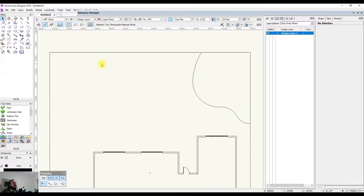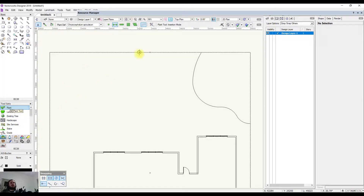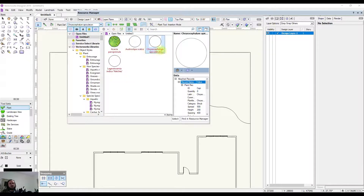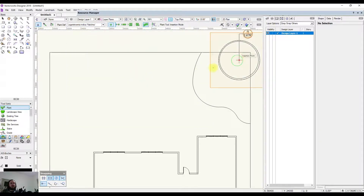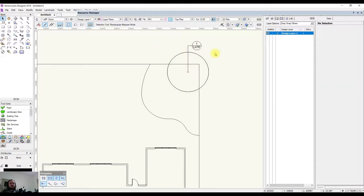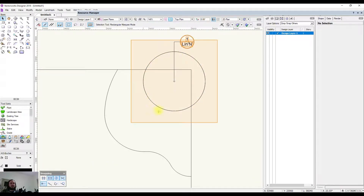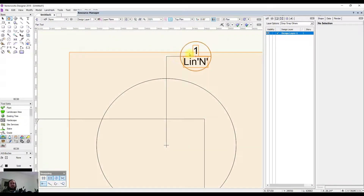I'm going to put three different types of plants in to illustrate how to use it. Coming back to the plant tool, making sure we're on insertion mode, first I'm going to put in a single plant — I'll select this crepe myrtle and drop one here. It's good for a planting plan because it has a simple outline, a cross in the center, and a tag with the quantity and an abbreviation.